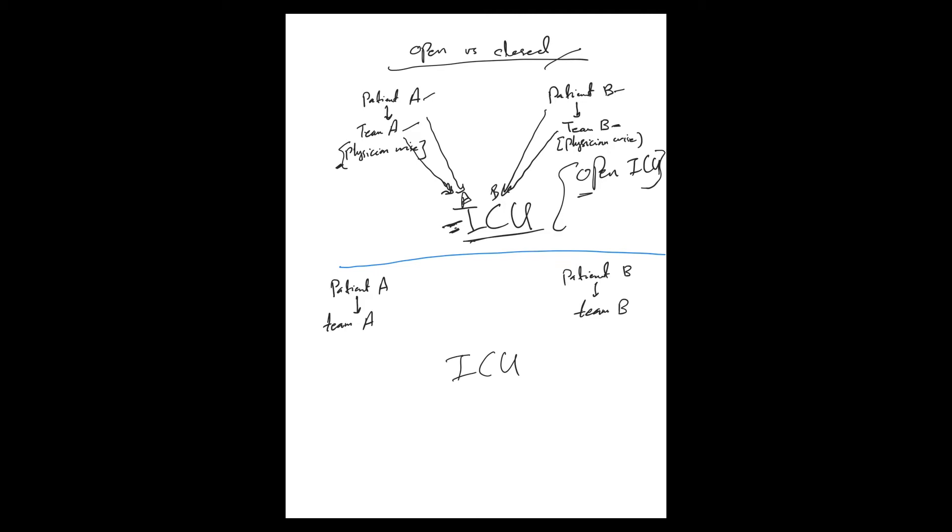Let's say an example. Somebody who had, let's say, this patient had a CABG, was on the floor, went to the OR, and then after OR to ICU. The same team will continue following and actively managing this patient.